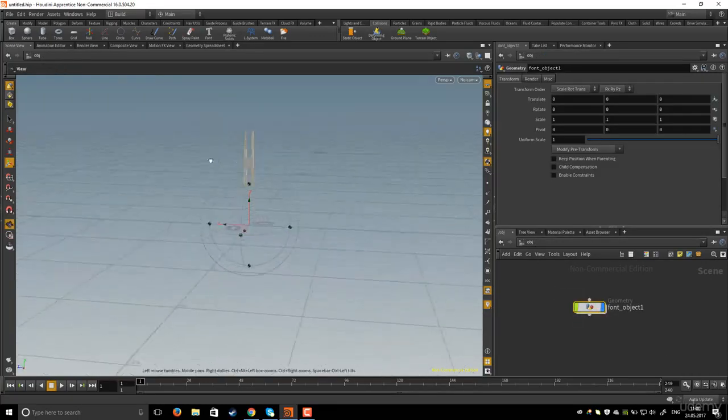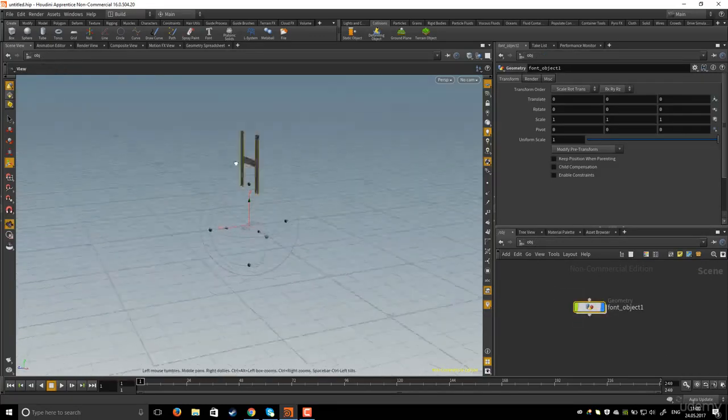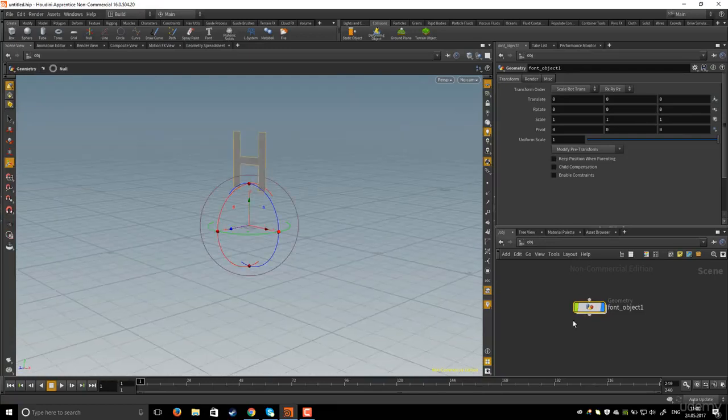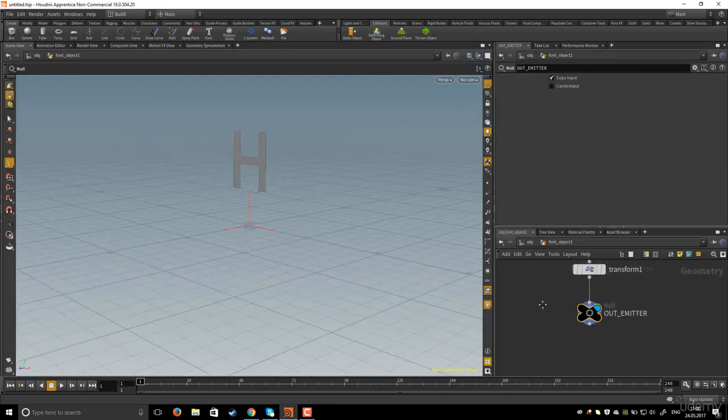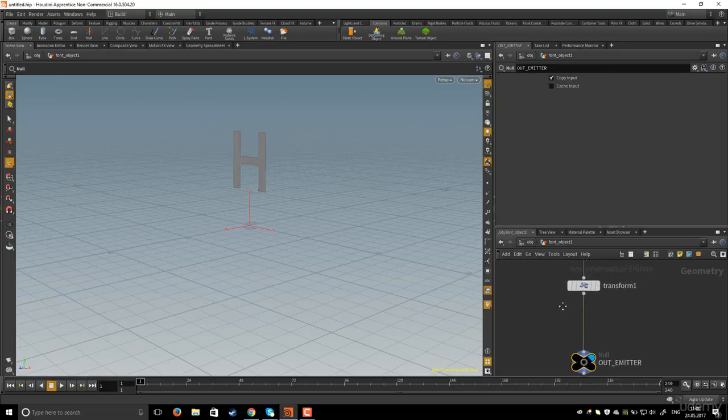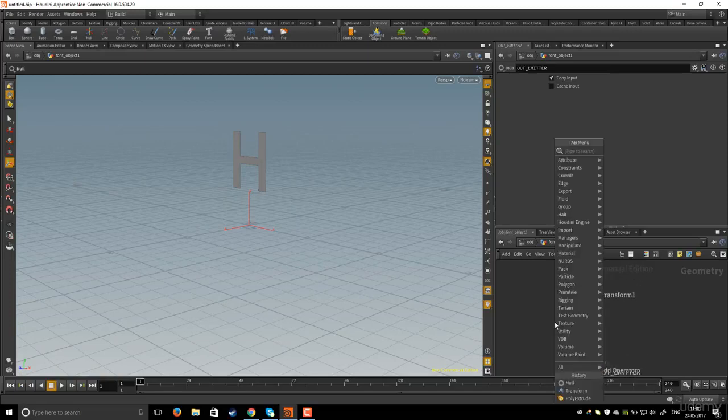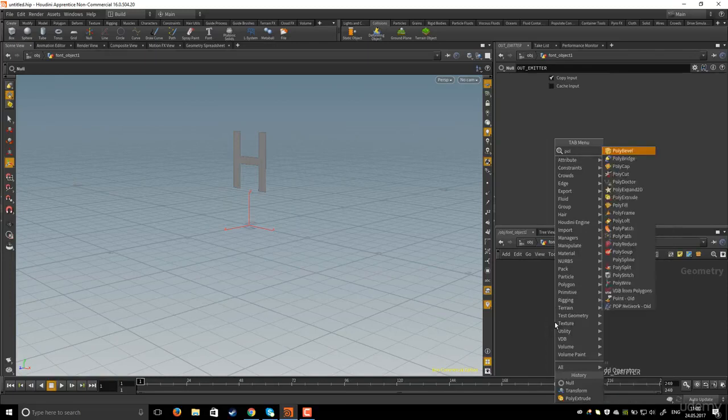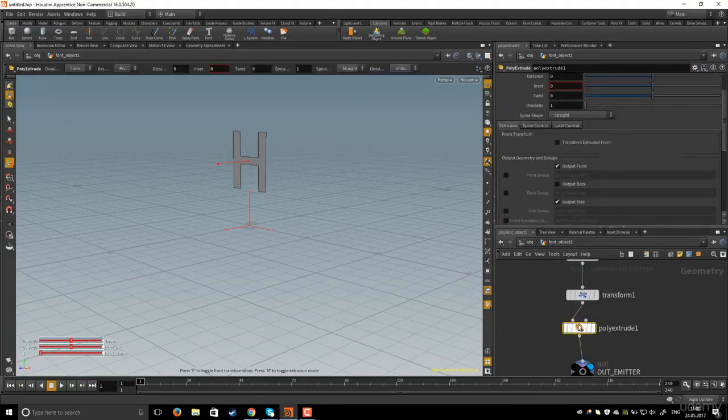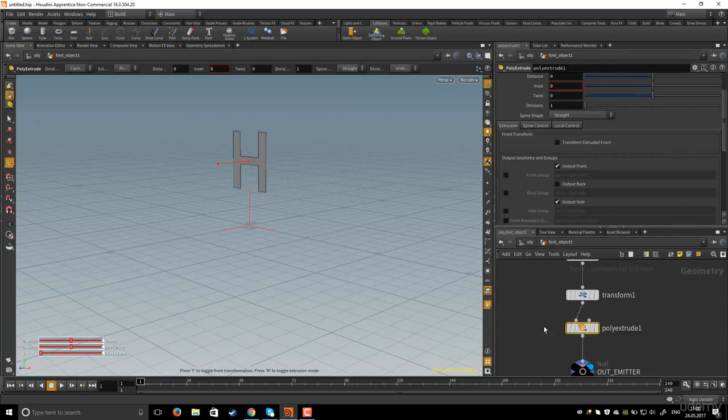We need to extrude the letter so I will dive inside. In between the null and the transform I will hit Tab and type poly extrude.